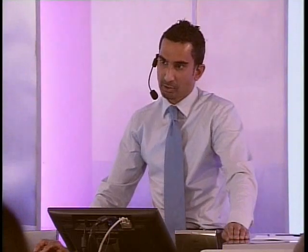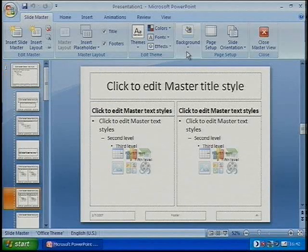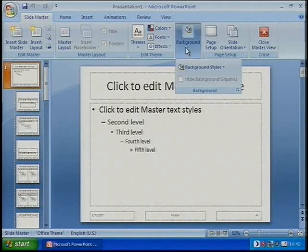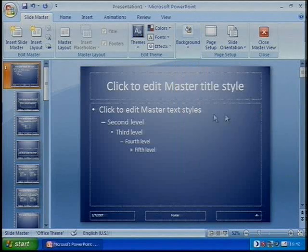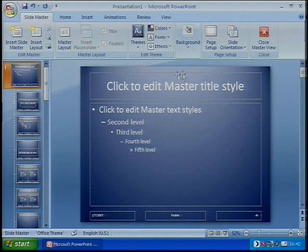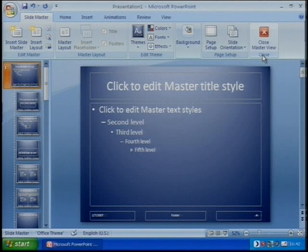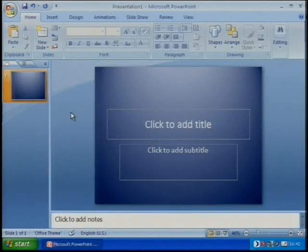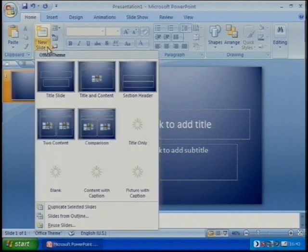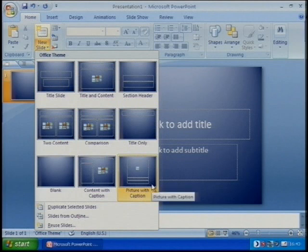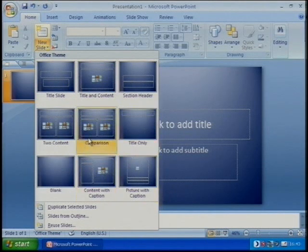If we make a change to the master slide at the top, those changes will filter down to all 11 layouts associated with that master slide. Let's do that now - I'm going to change the master slide background to a gradient of blue. Notice it's made the change to the master slide and all the layouts associated with it. If we close the master view, you'll see we've had a change to our initial slide. If I introduce a new slide, they've automatically changed - not just for one particular layout, but changed for all of the layouts.